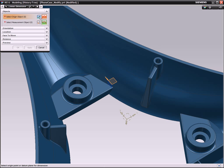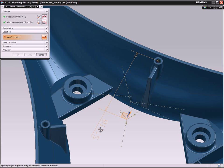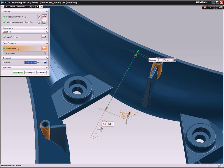The blends are automatically updated, even though the boss now connects to the rib as well as the casing.